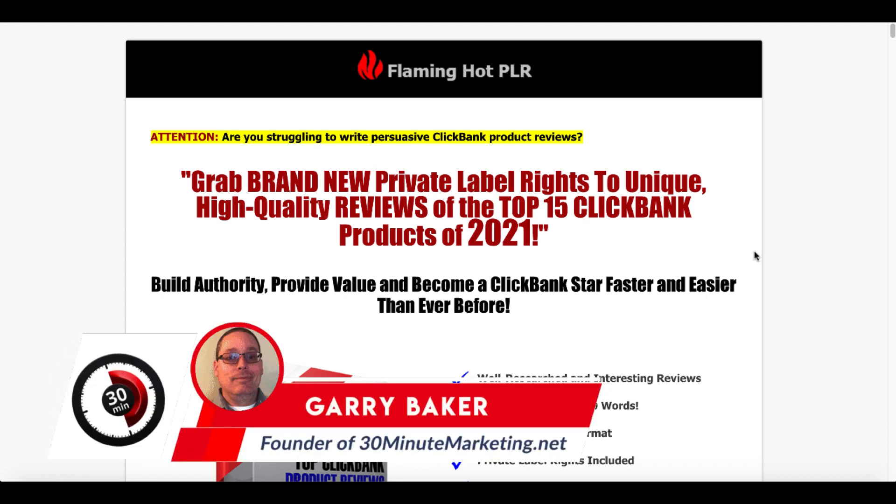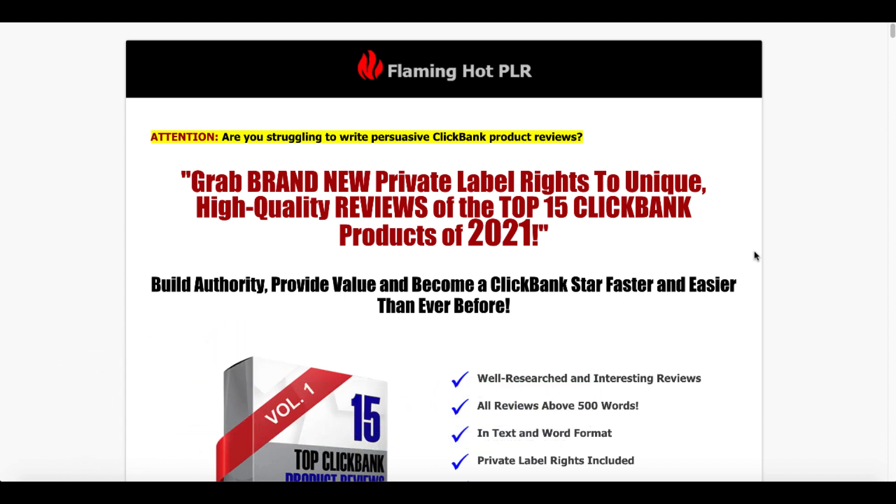In this real review, I want to talk about some PLR that's being launched today, August 25th, 2021. It's from the Flaming Hot PLR brand and it's brand new private label rights to unique high quality reviews of the top 15 ClickBank products in 2021.